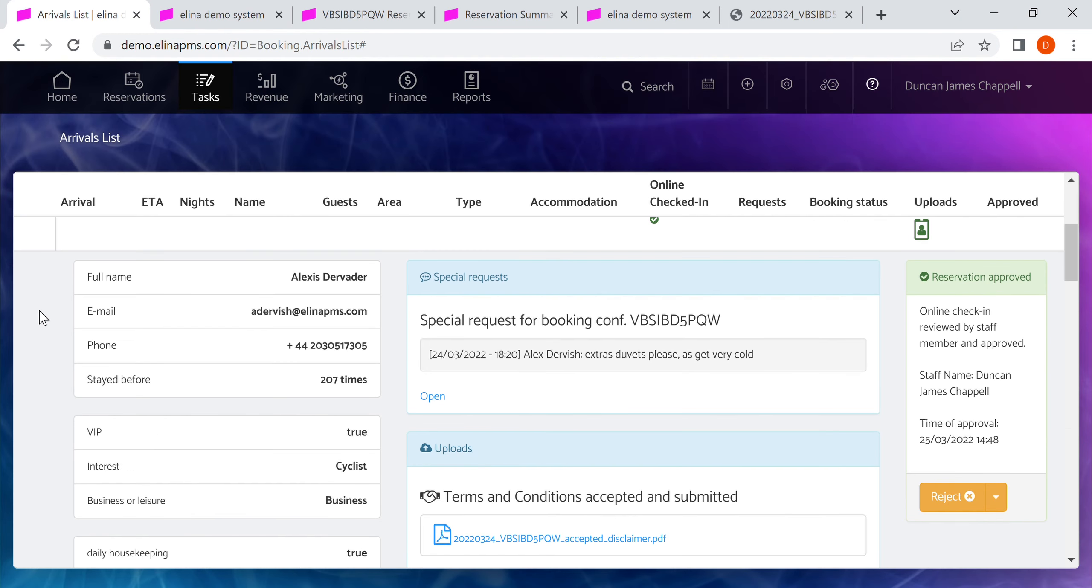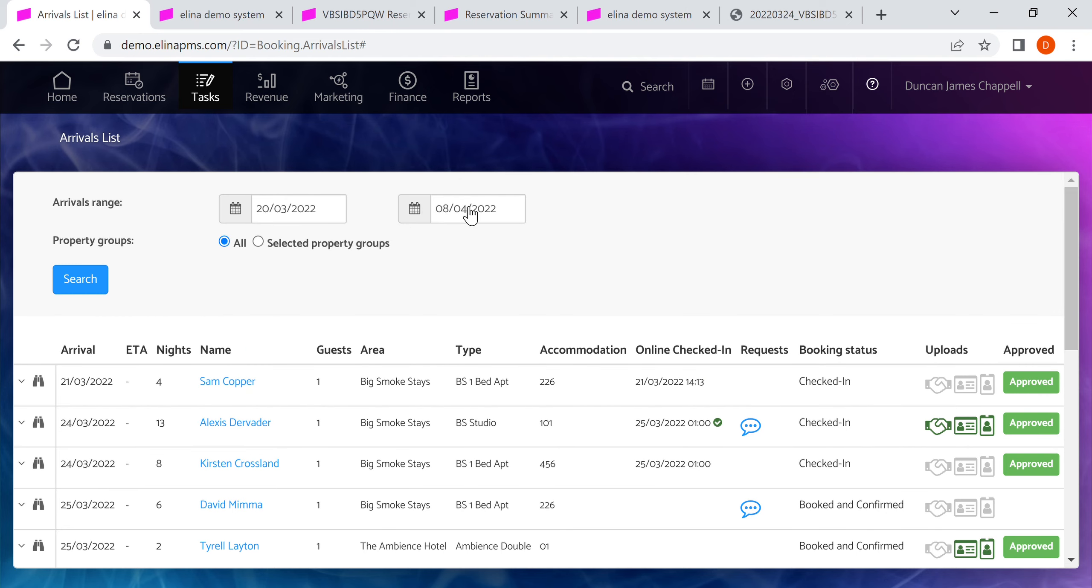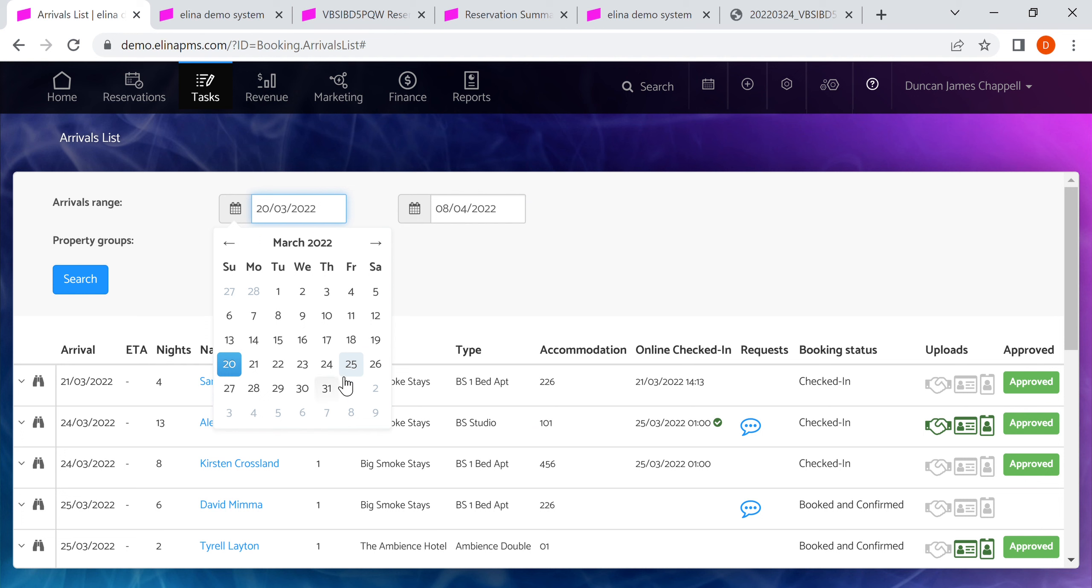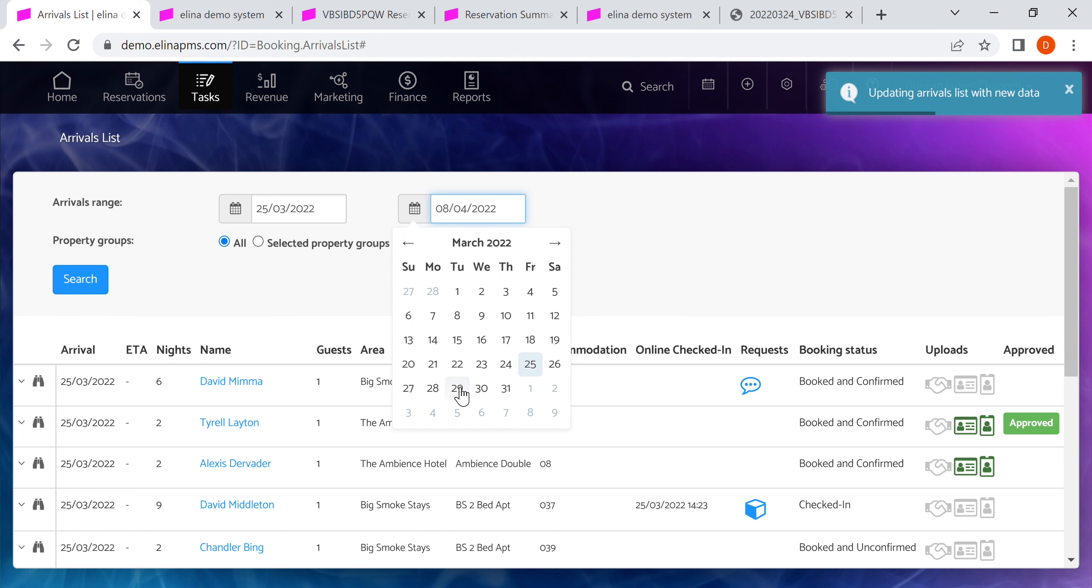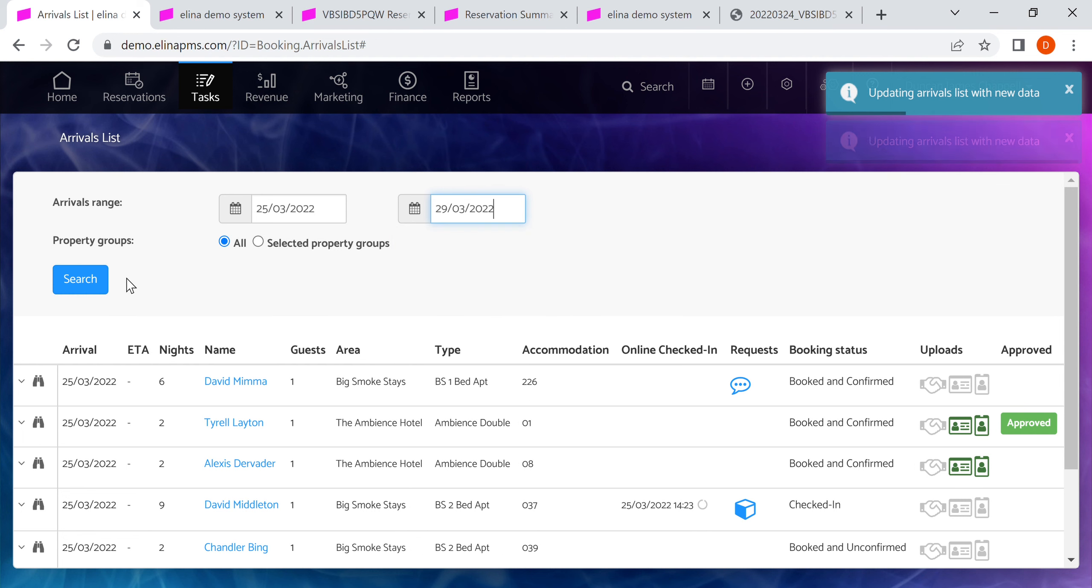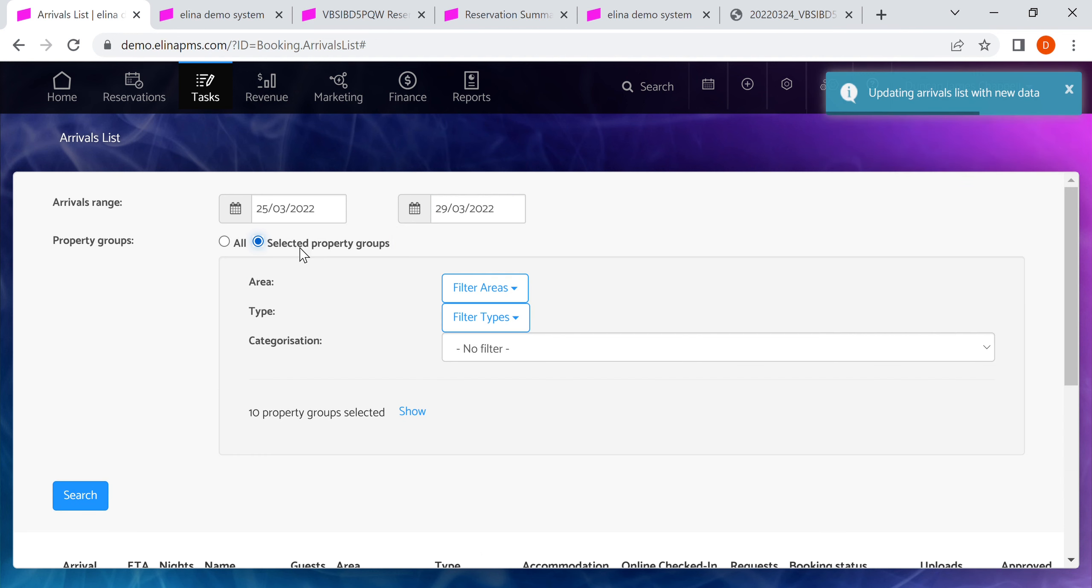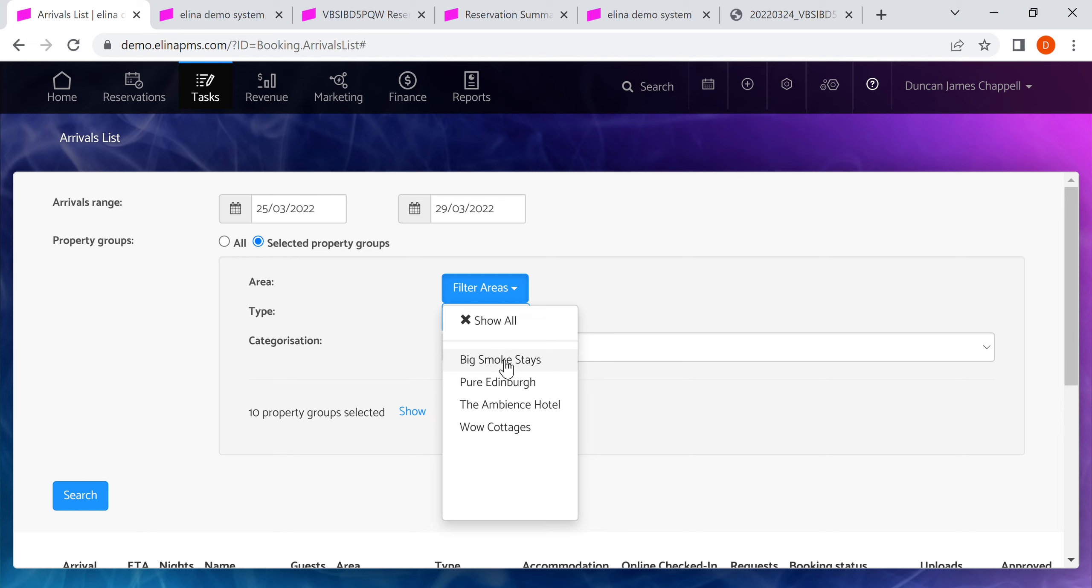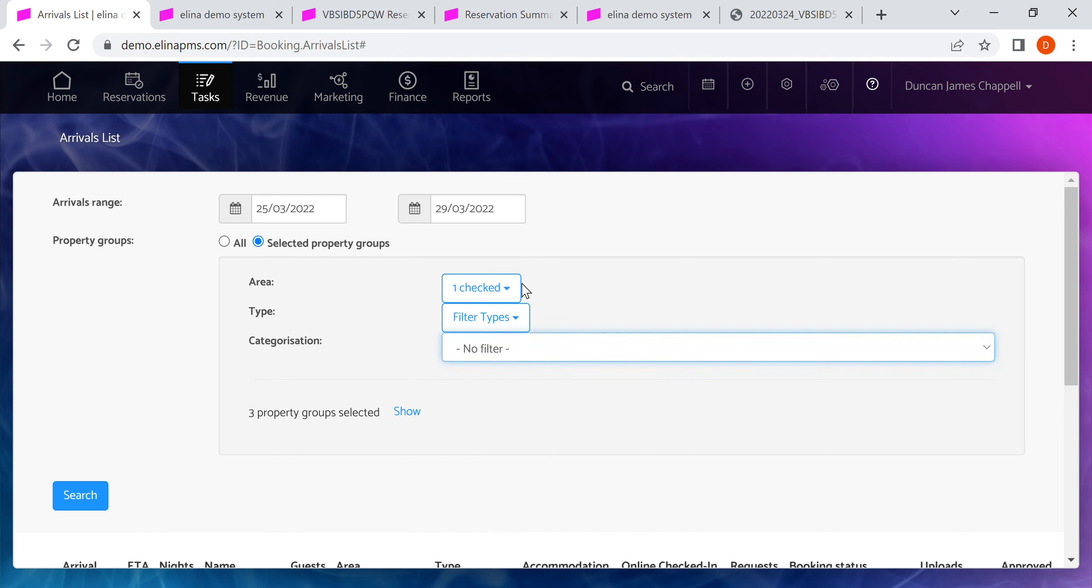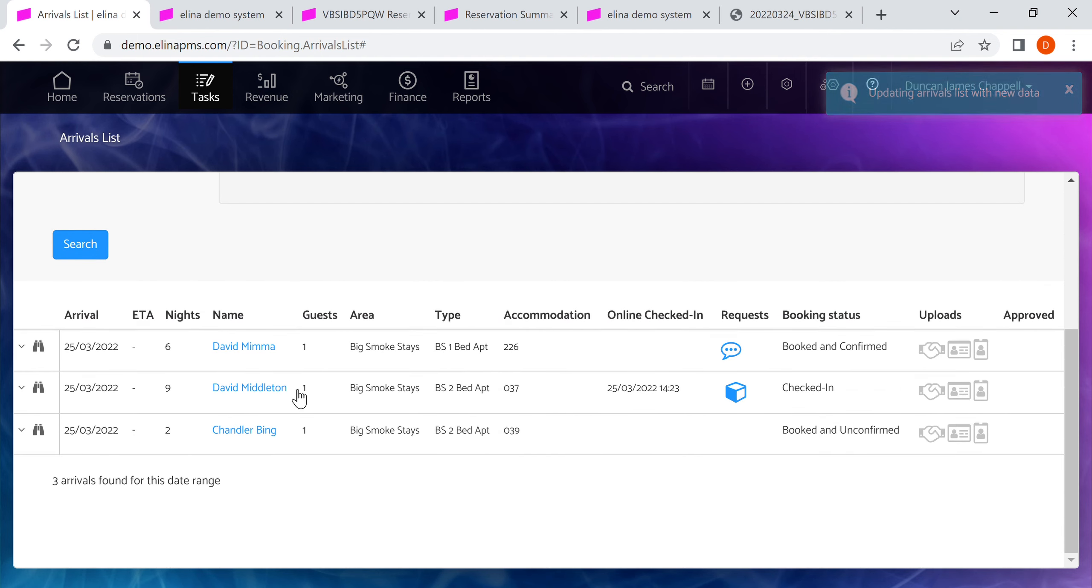The last thing to show in the arrivals list is that you can use filters to make adjustments. You can change the date range, so here for example you can see that today's date is actually the 25th and I can shorten that just to see a couple of days. If you're using multiple areas within Eleanor, that could be multiple different buildings or different locations, you can filter to just those. You can also filter to the customized filters you've set up.